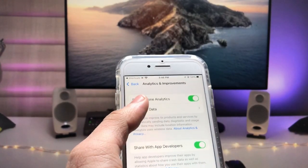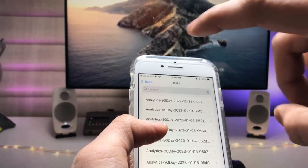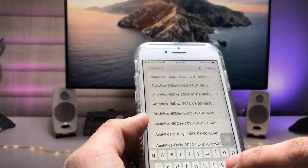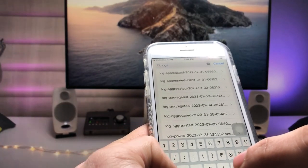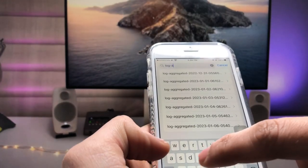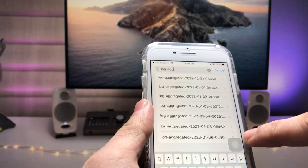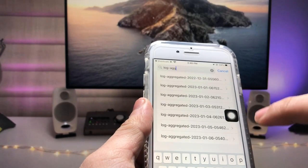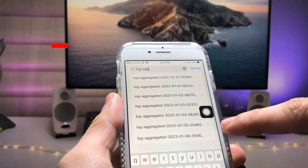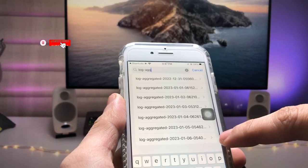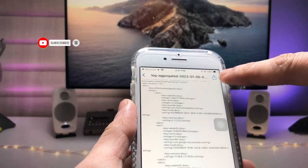Now you will see an option for analytics data — tap on it. Here we need to search for 'log-aggregated'. Type 'log-aggregated' in the search field. Now select the latest date — the last entry in the list — and tap on it.